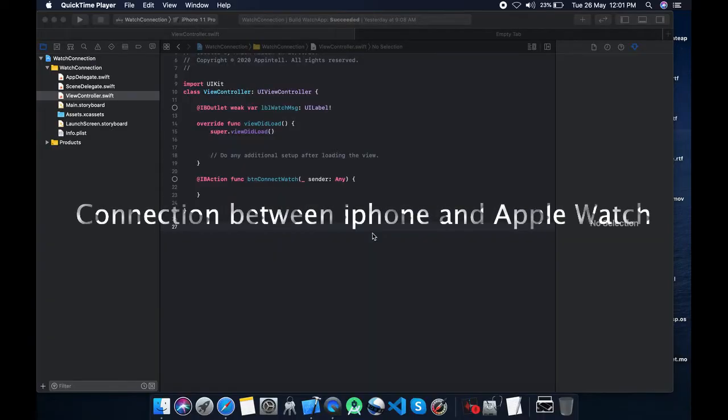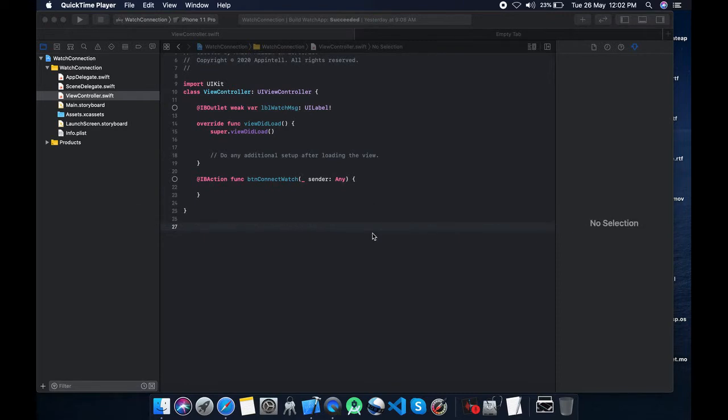In this video tutorial, I'm going to show you the connection between iPhone and Apple Watch. I'm going to make a simple application from where I'm going to send a message from iPhone to watch and vice versa, watch to iPhone. My name is Anish Malik and welcome to Gyan Laboratory. Let's begin.